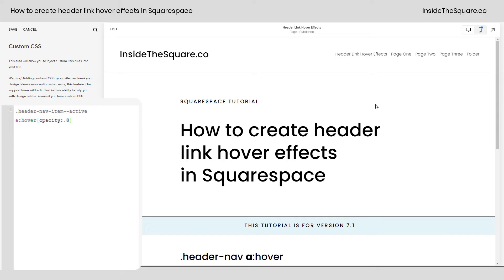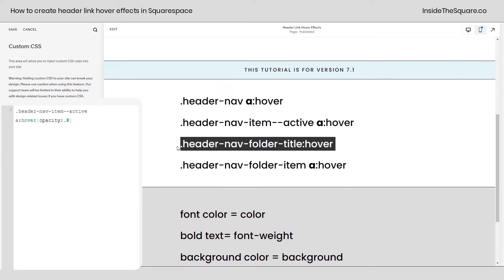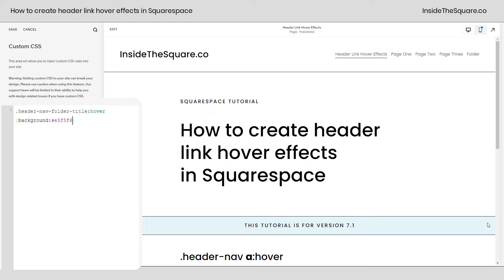Scrolling down, we also have the folder title. If you want to change the title of the folder individually — separate from all the other links — we can totally do that. I'll paste this code and set `background` to one of my favorite shades of blue. And now when we hover over just the folder we'll get that background color. Pretty cool, right? No other link is going to be affected.